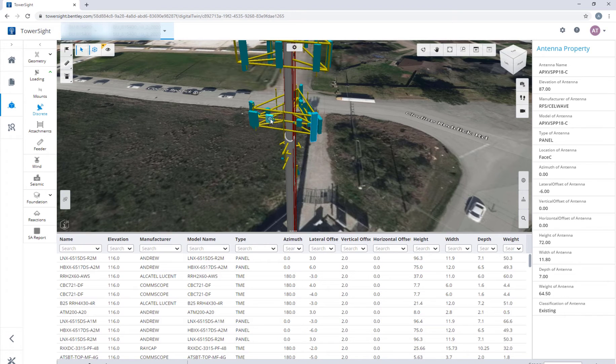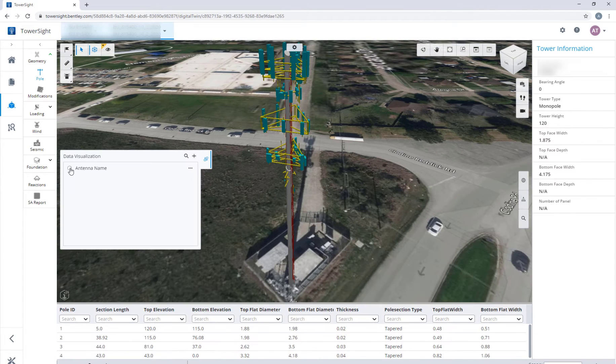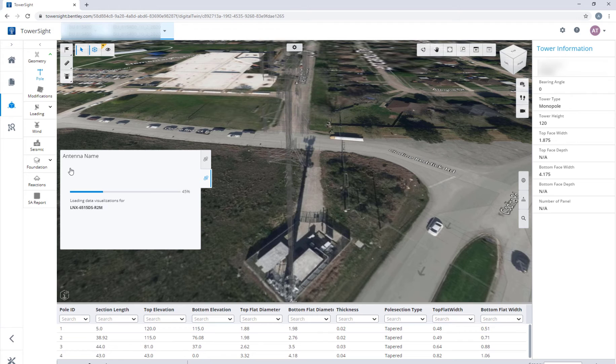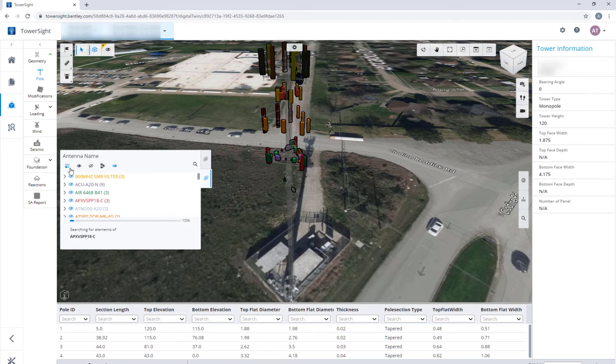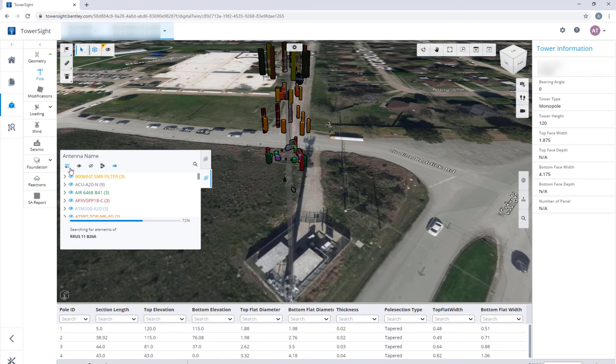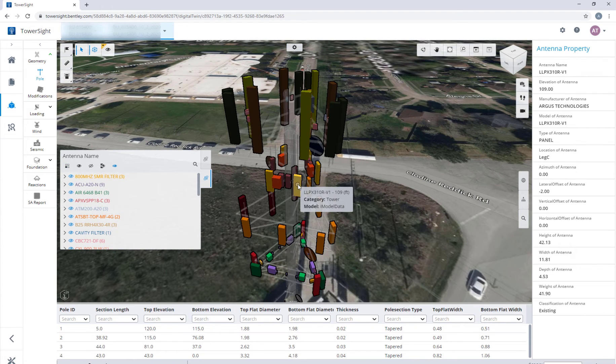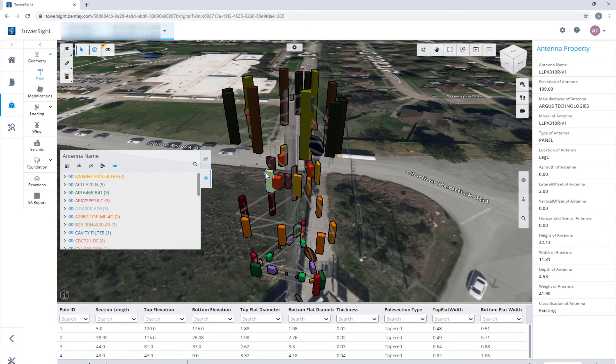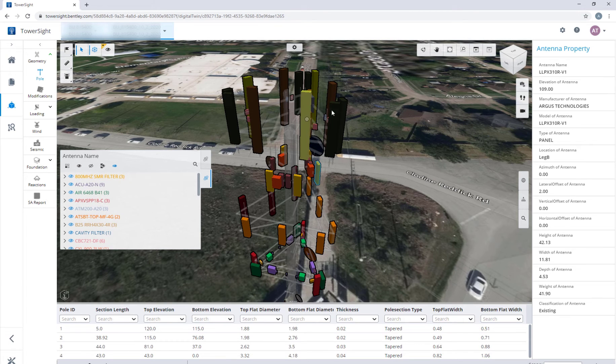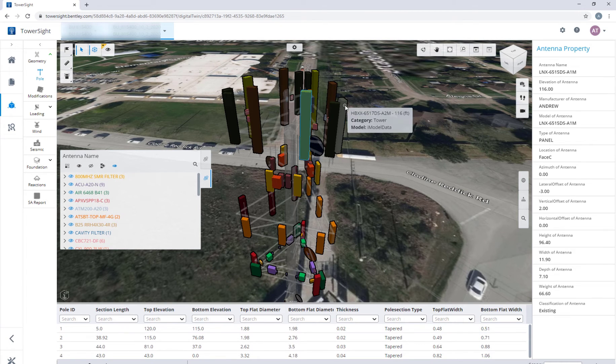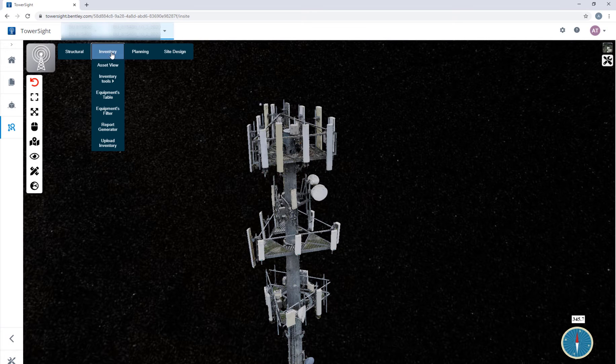One of the most unique features of OpenTowerIQ is the design model explorer, enabling a collaborative design review process. For example, equipment on a tower can be isolated with color coding based on a user-defined KPI like proposed loading or for a given manufacturer and model name.